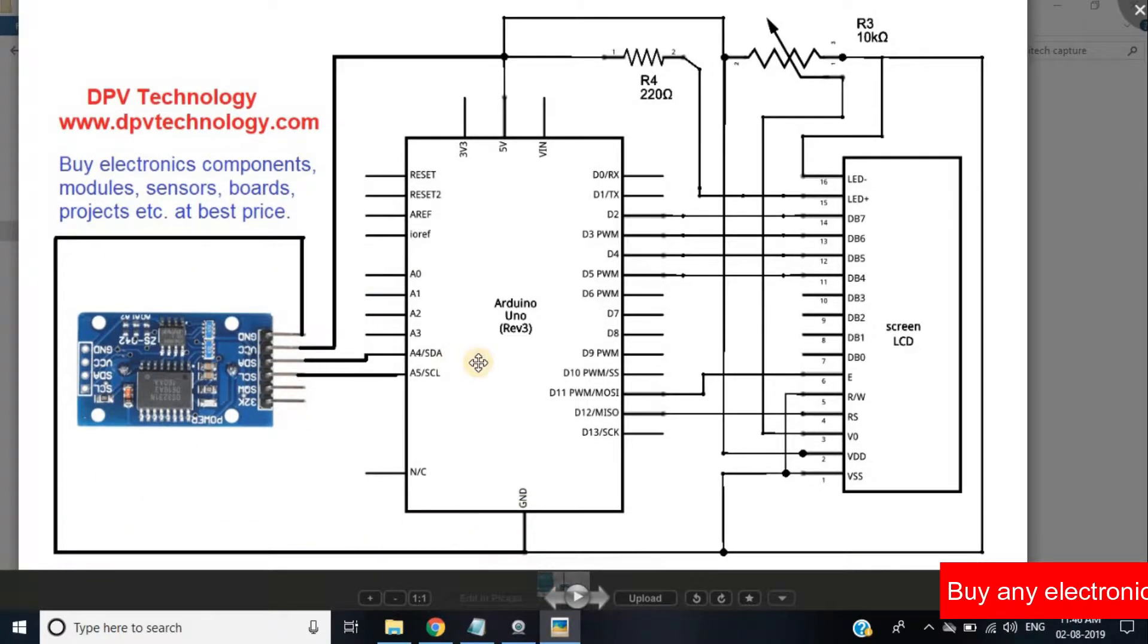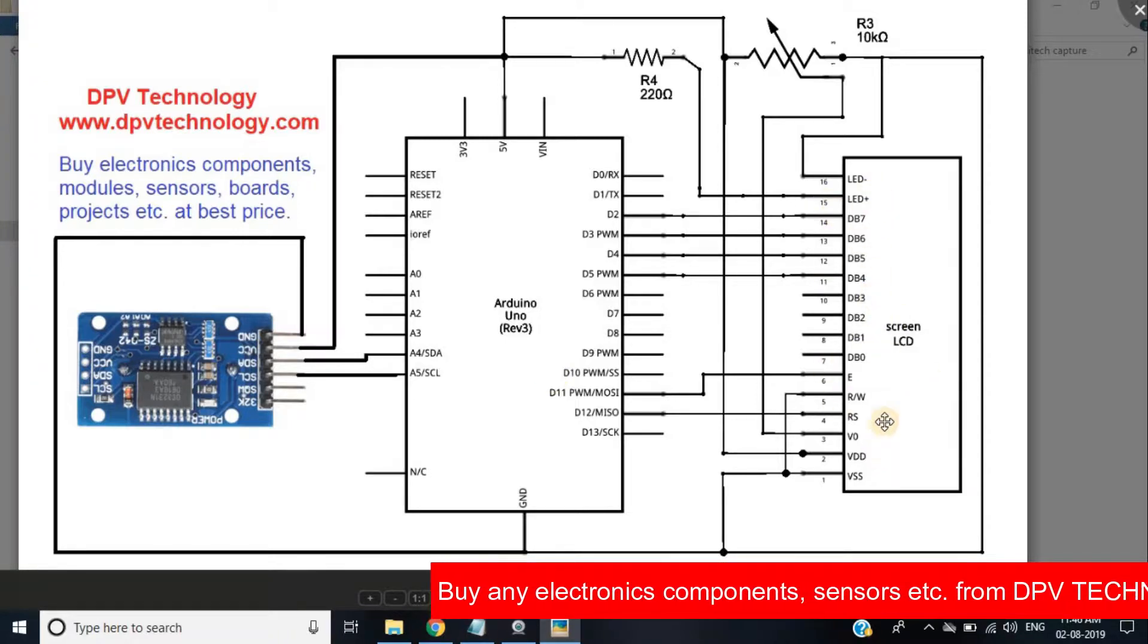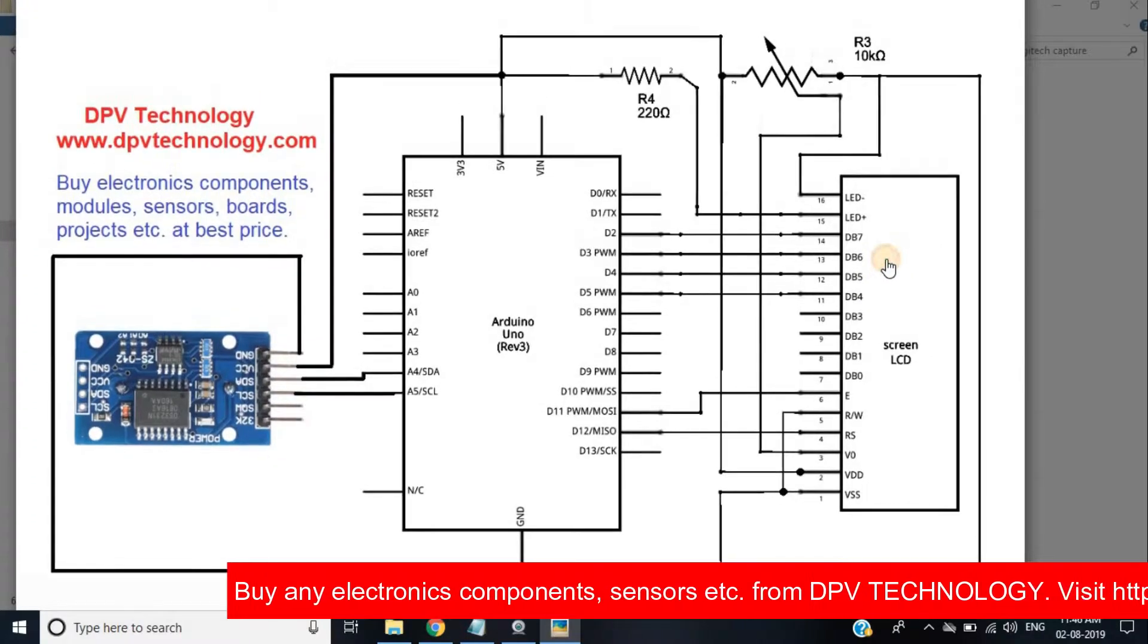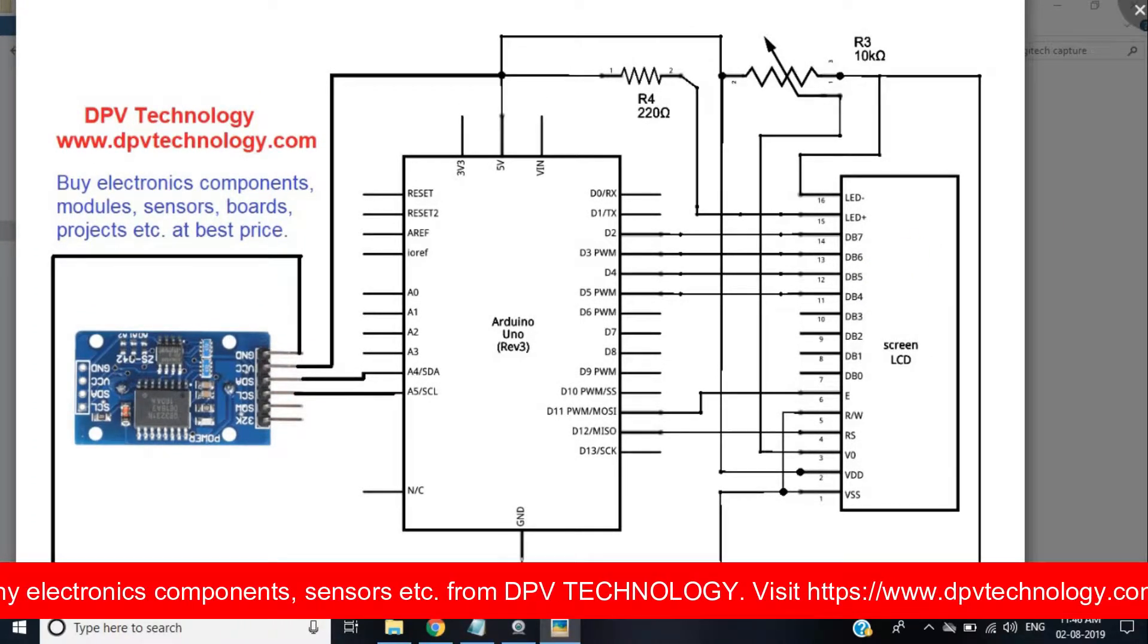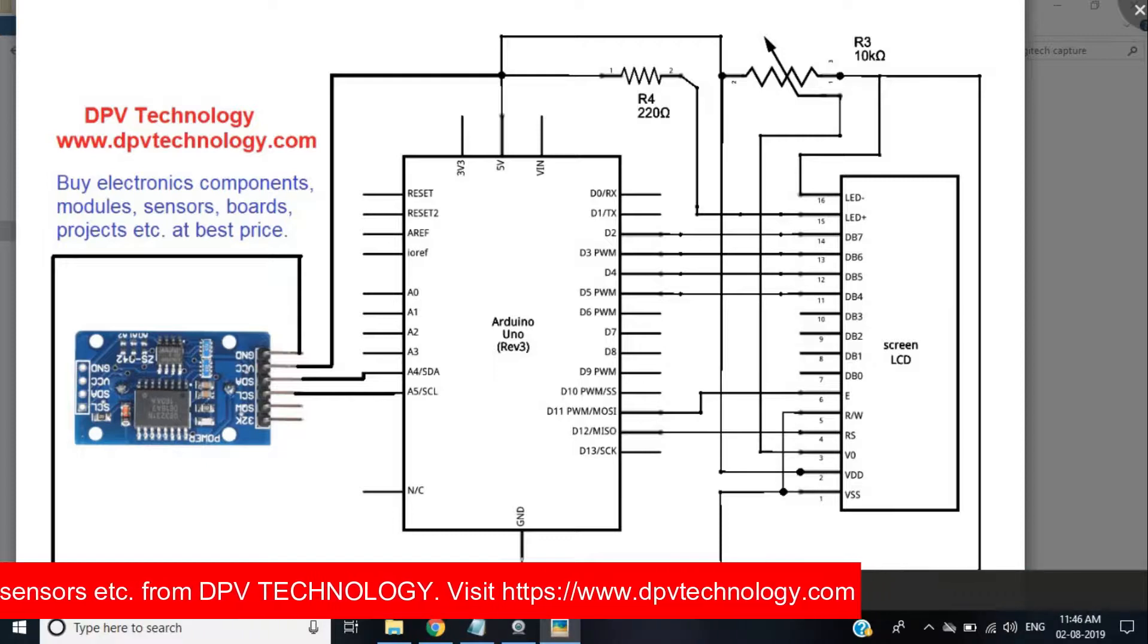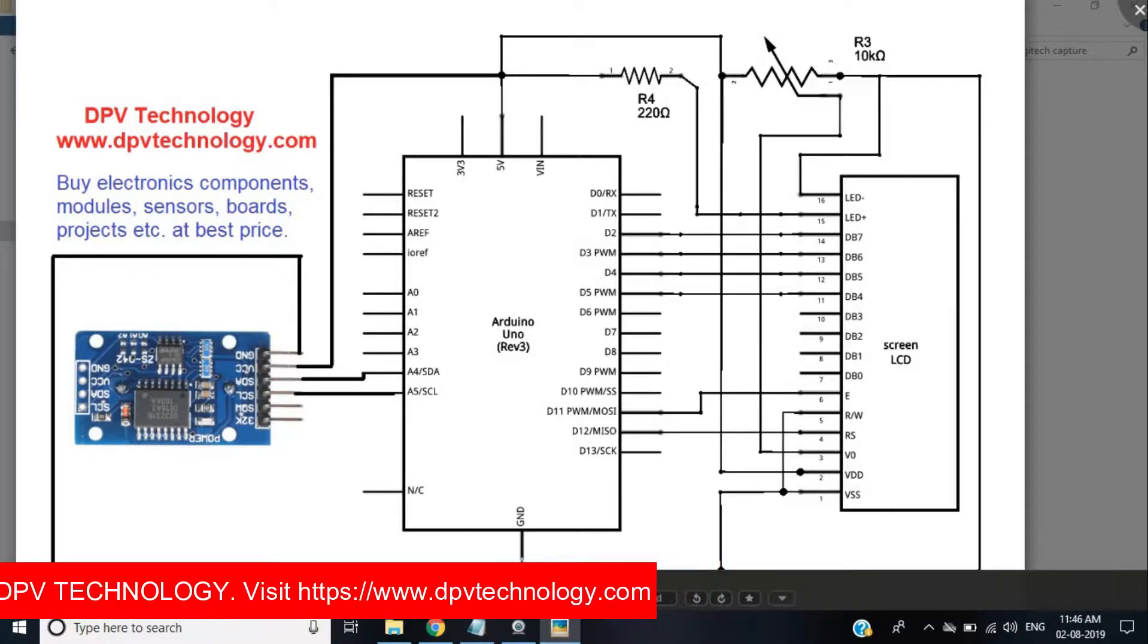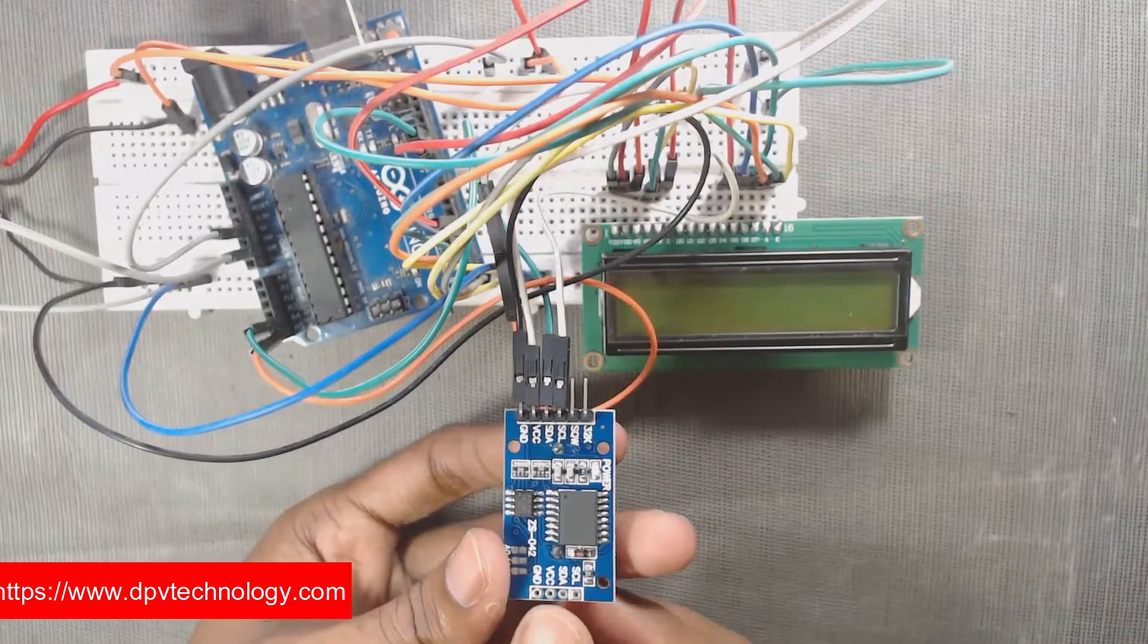This side shows you the connection of LCD with Arduino. Connect the LCD according to this connection diagram. You can also watch the video how to connect LCD with Arduino. The link of that video is showing on the top right corner of this video.